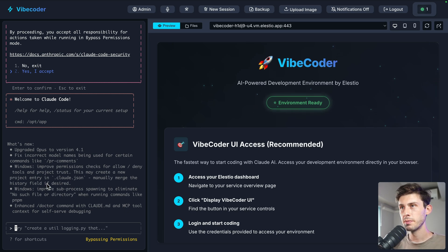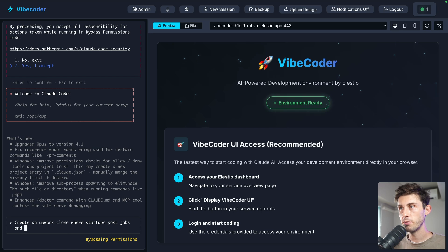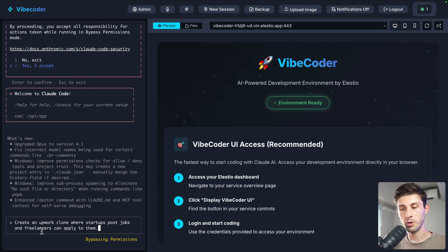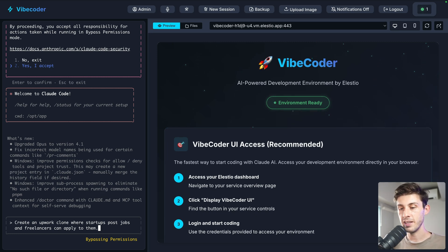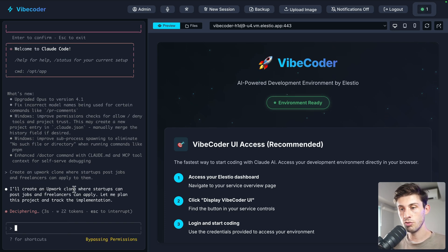Now I'm ready to VibeCode my first app. Let's type our prompt: create an Upwork clone where startups post jobs and freelancers can apply to them. Of course, the quality of your prompts will impact the quality of your apps, but we can always fine-tune it later. Let's press enter.